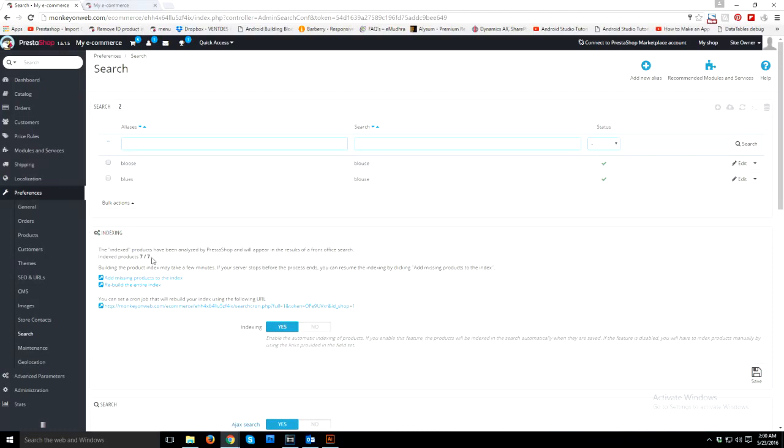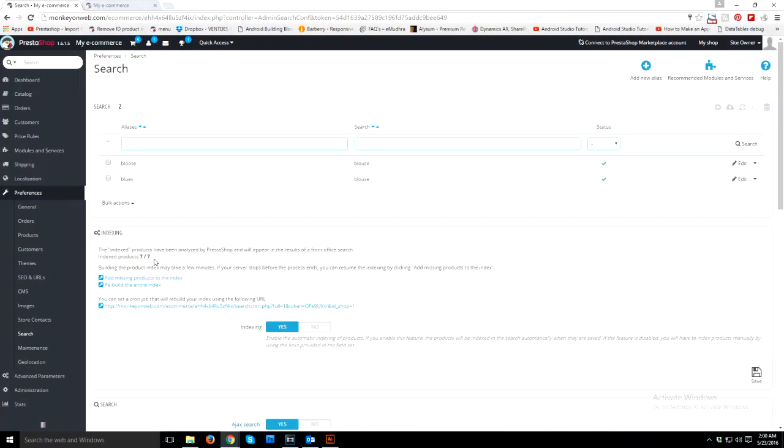Okay, so this is the products - I mean how many products are indexed and how many products are available in my store. So both should be same. If you are seeing in your PrestaShop that both are different, then both should be same.